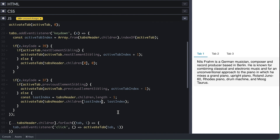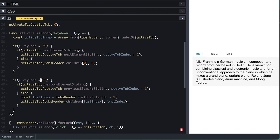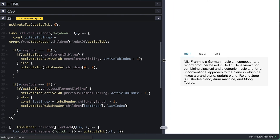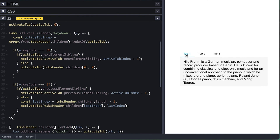There are other key codes you should listen to, but I won't show because it is pretty much the same process. They are the Home and End keyboard keys. On Home key press, which has the code of 36, you should always select the first tab. And on the End key press, which has the key code of 35, you should always select the last tab.